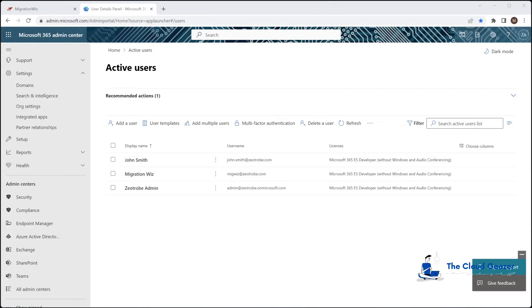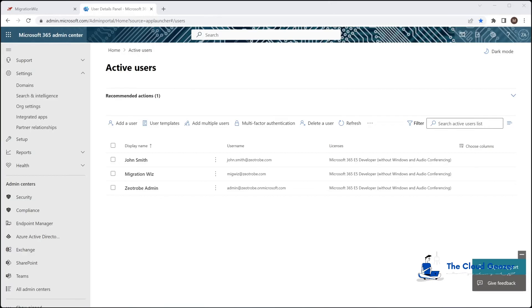Now we do need to make sure that MFA is not enabled for the account. If you've got a new tenant or standard security defaults on the tenant or even conditional access policies, it probably will have MFA turned on. So we need to make sure it's off. I'm now going to log in with that migwiz account just to see if MFA is in fact turned on for that account.